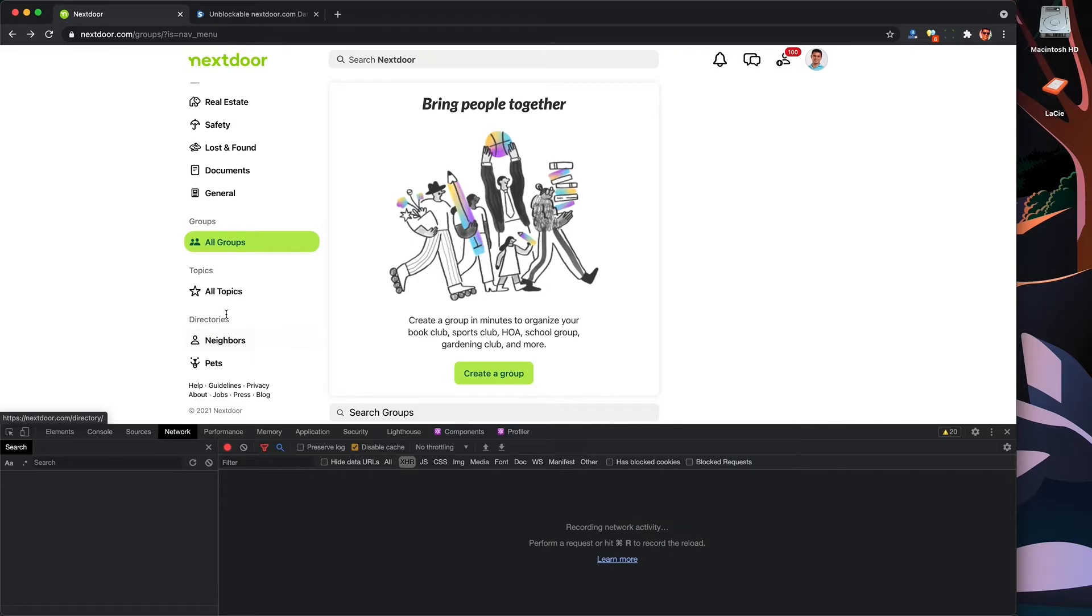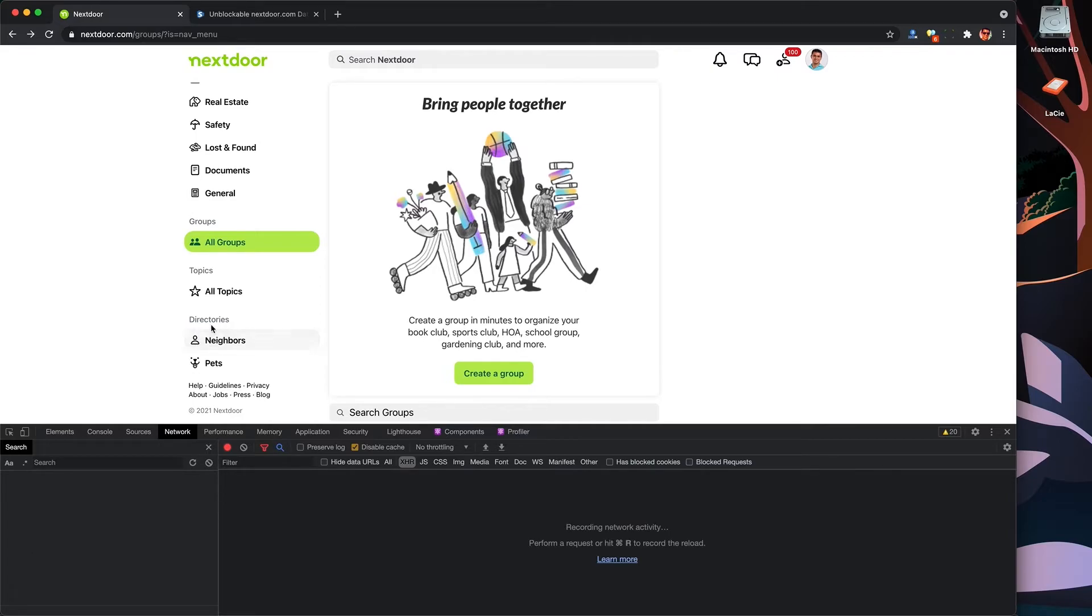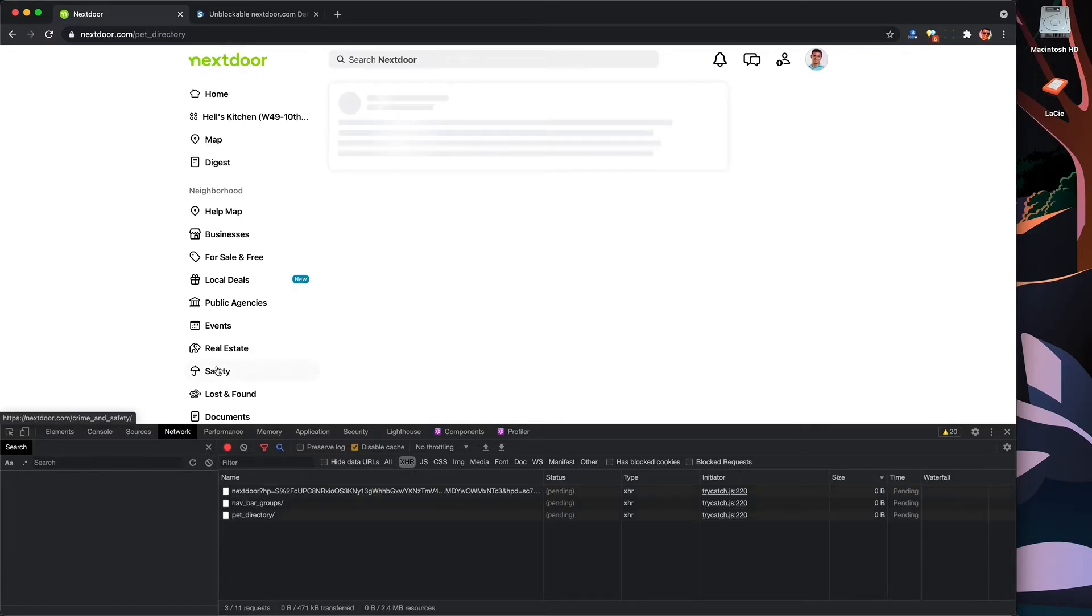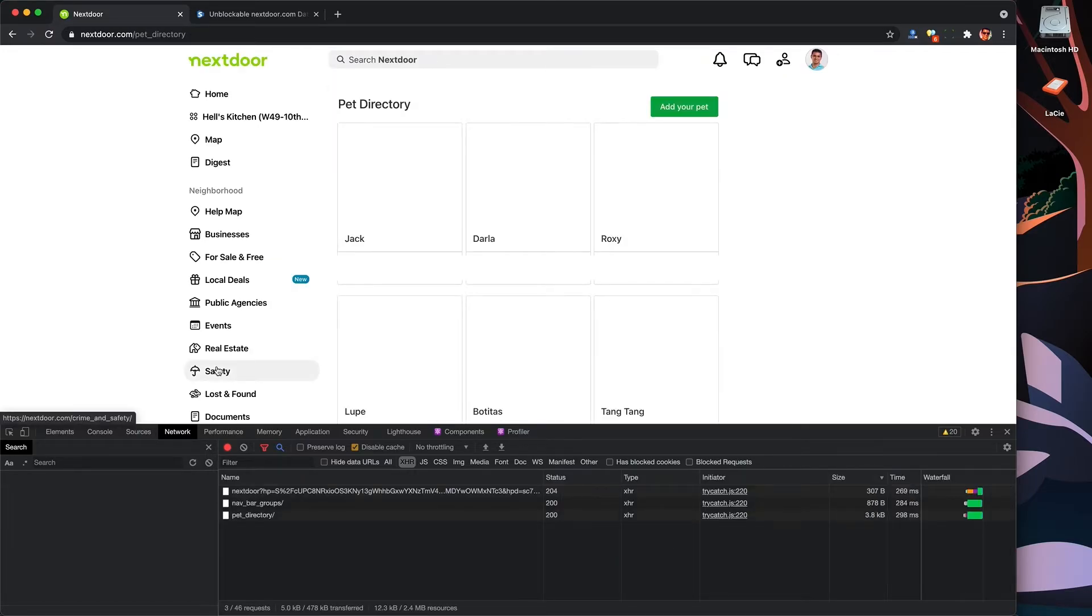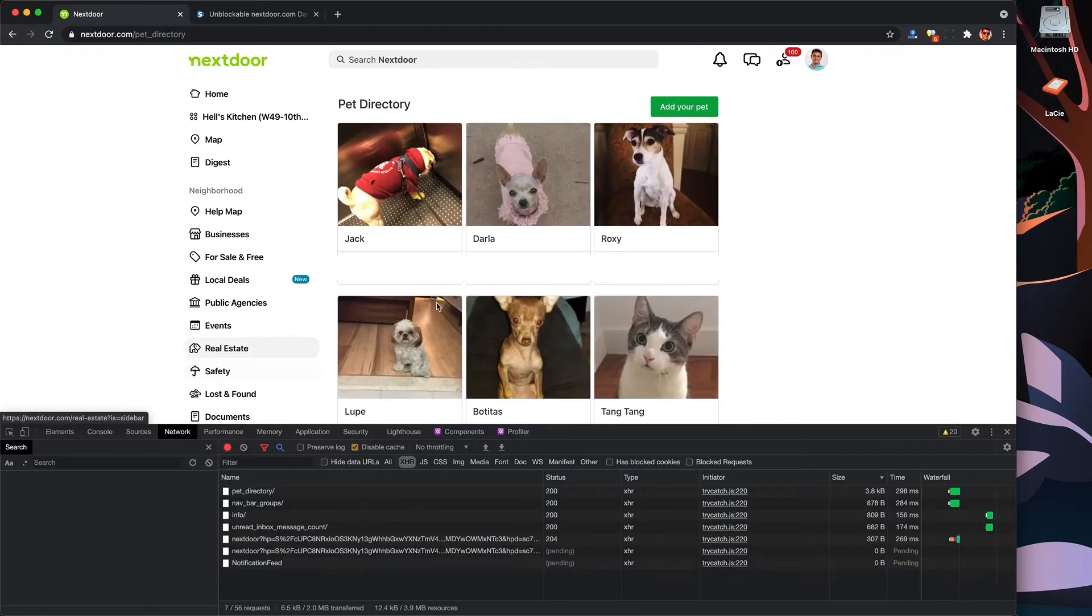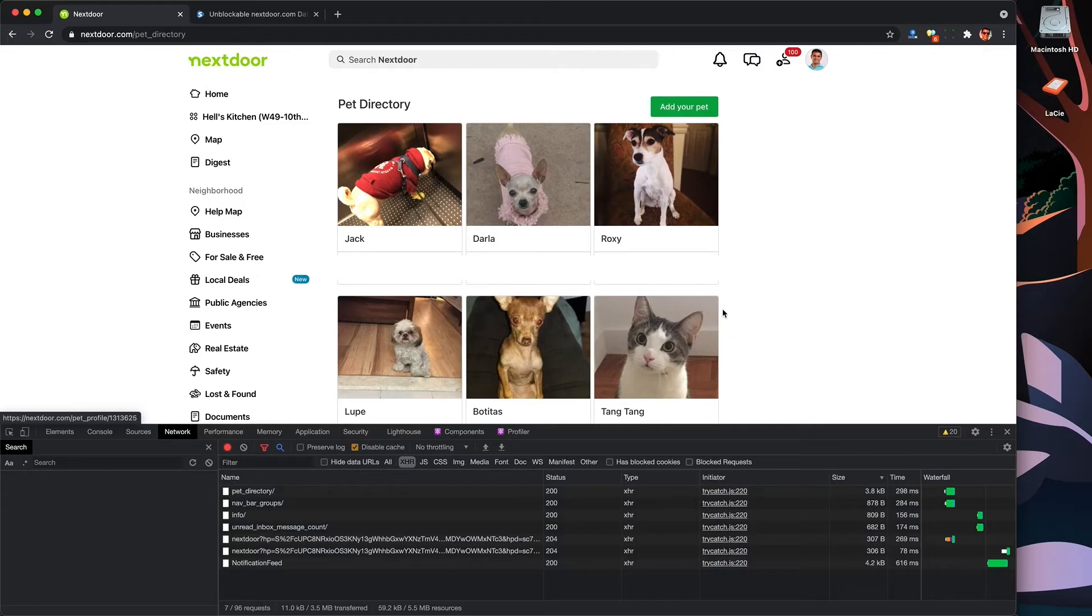But before we go, I had to point out this directory feature. So there's actually a list of all your neighbors you could collect using this method. But that would be incredibly creepy to show you here on YouTube. So I'm going to show you the pet directory instead. Look at all these pets in my neighborhood. And yes, you can use the HAR file scraper with them if you'd like a list of pets in your neighborhood.